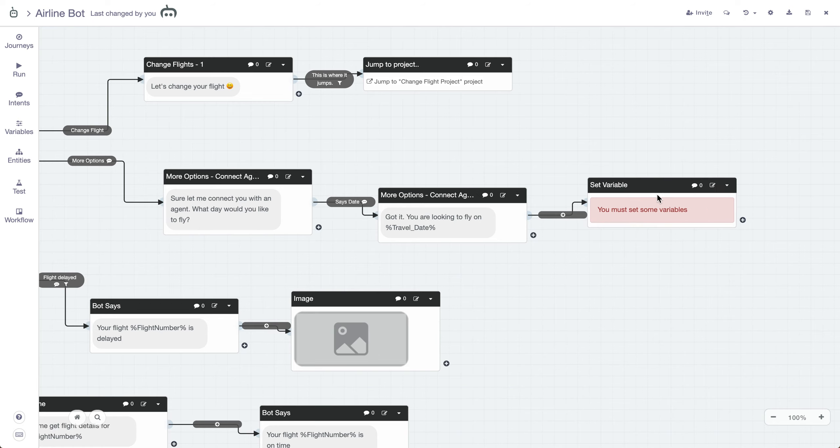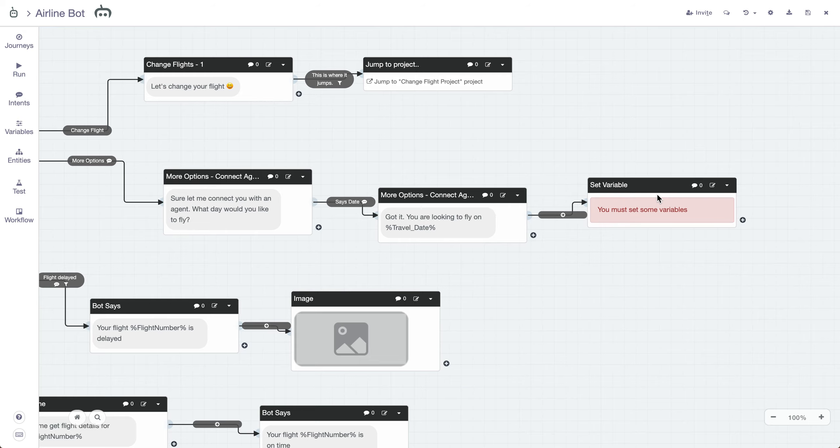Essentially, what the Set Variable block does is it allows you to modify the data of a variable at any certain point in the conversation, or add to it, or something like that.